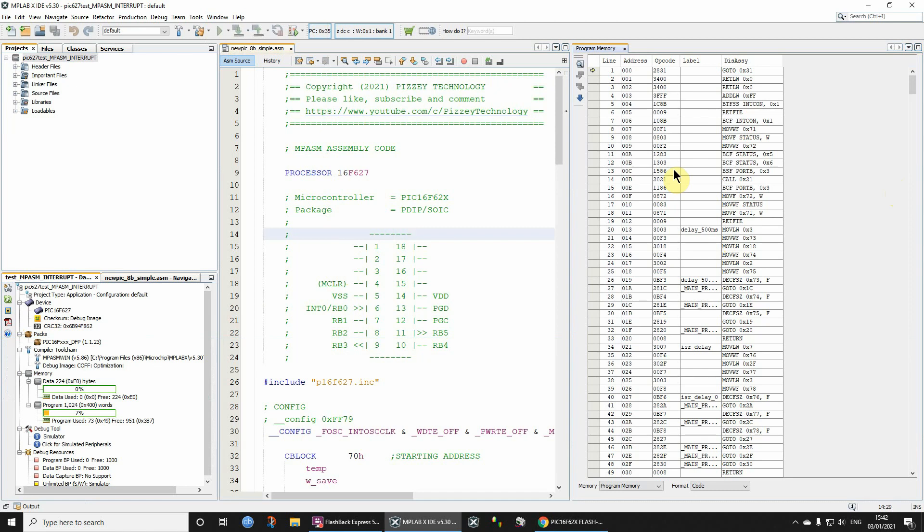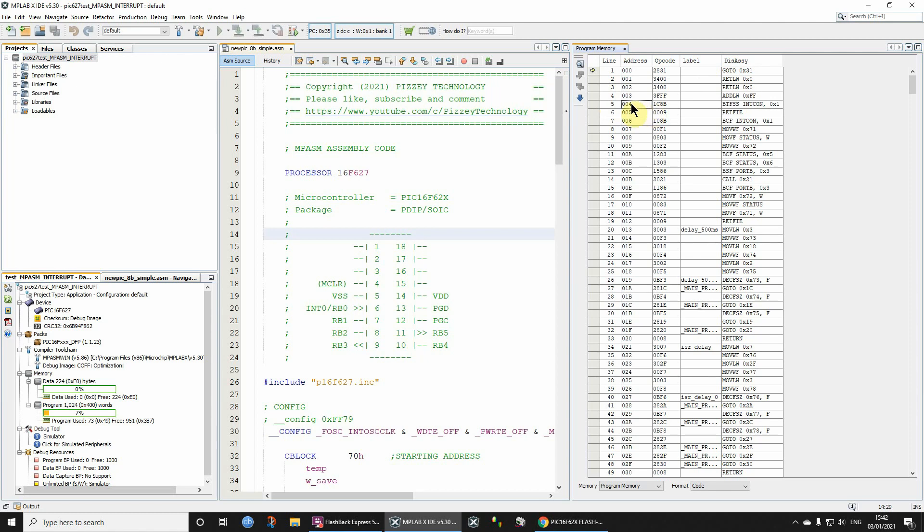Things that would be quite important to check would be that at address 0, the reset vector, you've got the instruction that you're actually expecting. And similarly, at address 4, the interrupt vector, that you've got the instruction that you're expecting there.